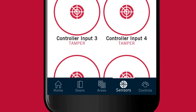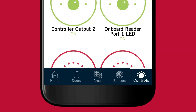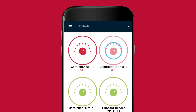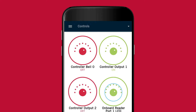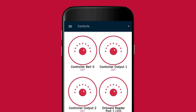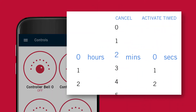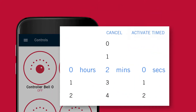The controls tab displays a list of outputs that are connected to your Protege system. To toggle the state of the outputs between on and off, tap the records. To activate the outputs for a specific period of time, hold down the record for a few seconds.